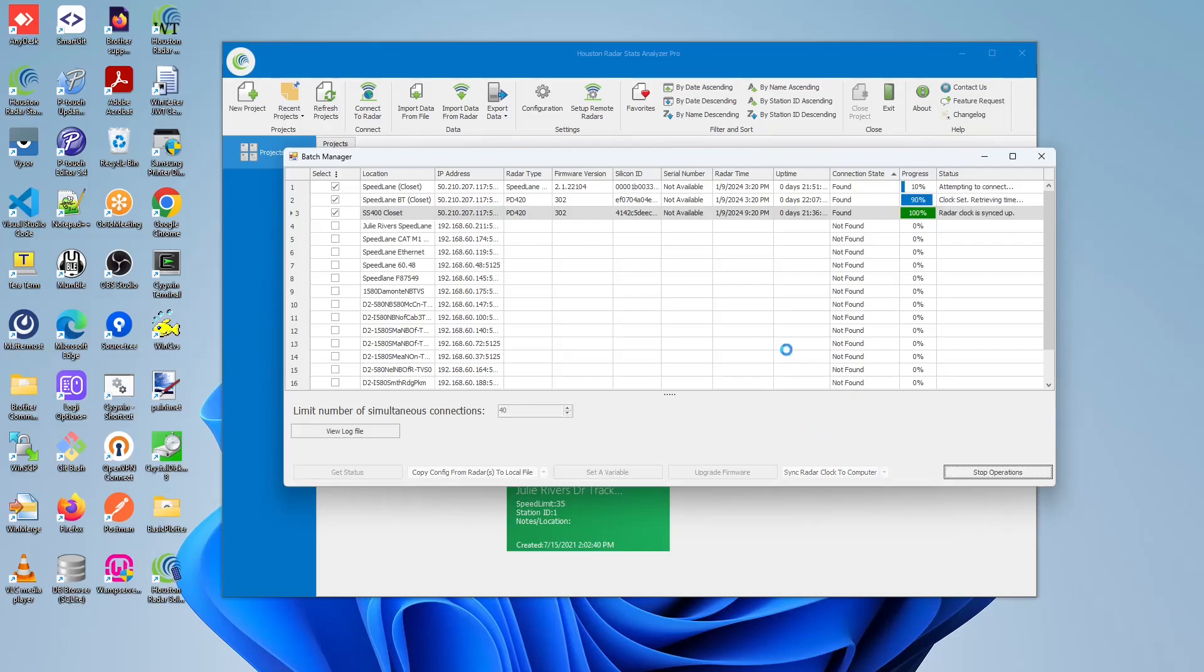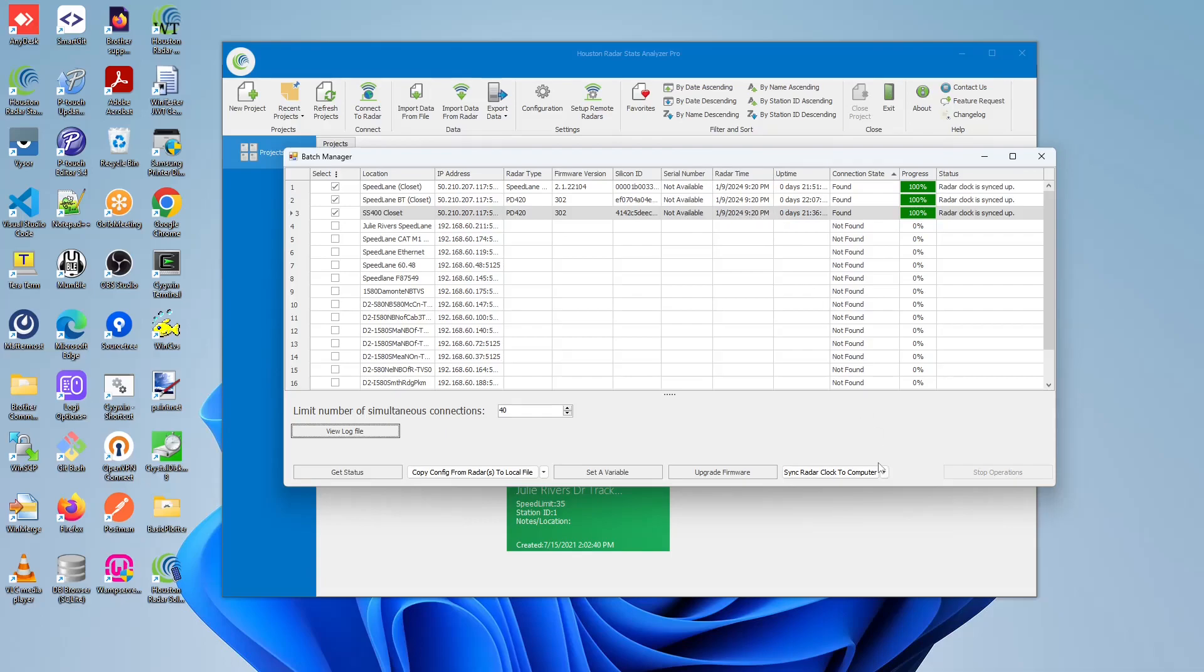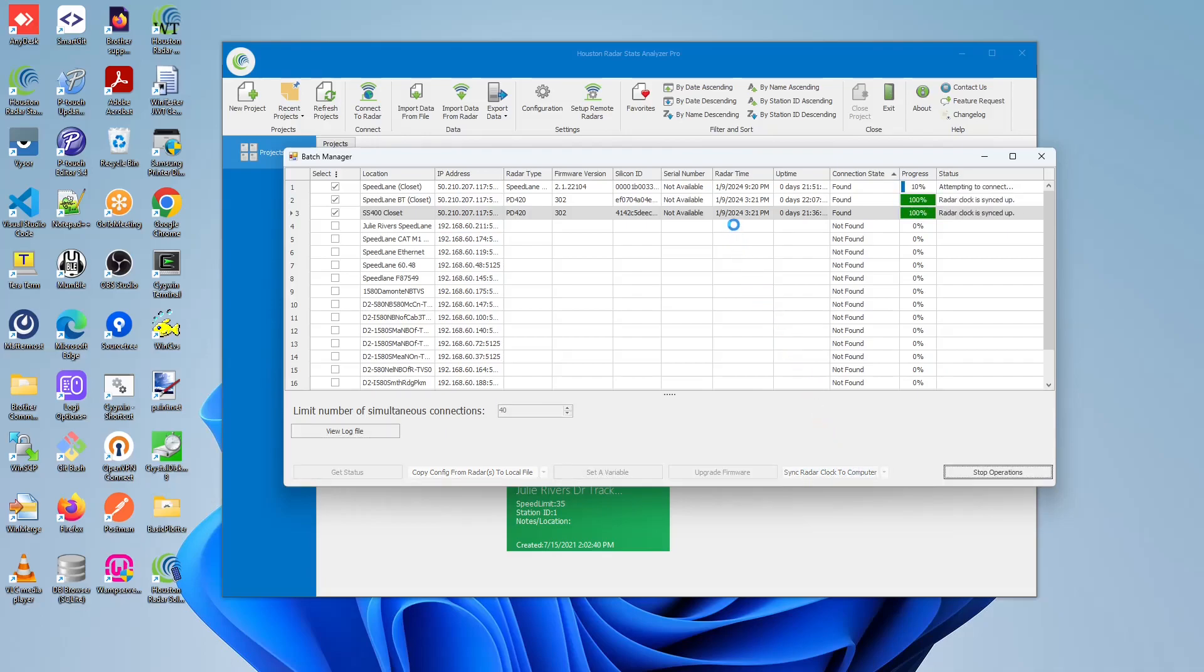As you'll notice, after a successful radar clock sync, the radar time column, each of these cells will be updated. So now it becomes 9:20 PM. And let's go back to local time again as another example. It'll update it to 3:21 PM, which happens to be central standard time.